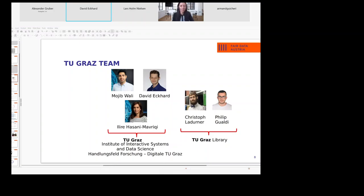On the ISDS side — the Institute of Interactive Systems and Data Science — we have the team of Mujib and me on the development side, and Ilyra as head of the RDM team. And also at TU Graz library, we have Christoph and Filip.